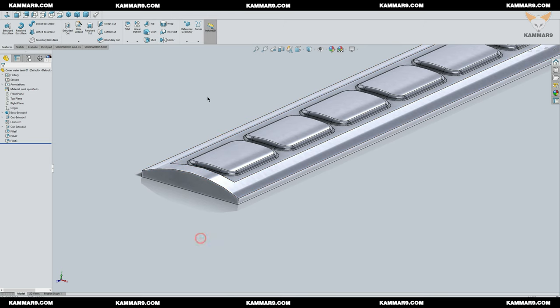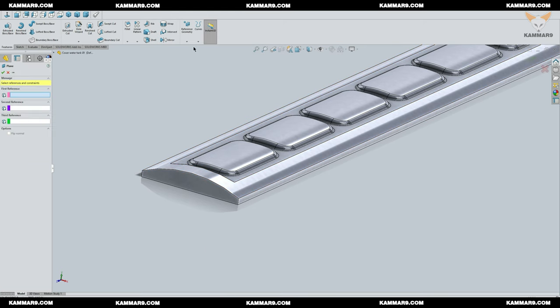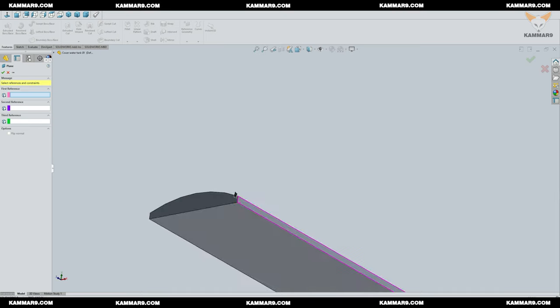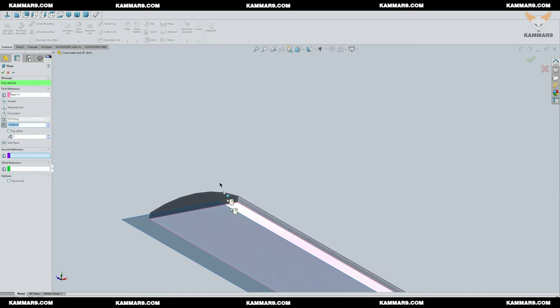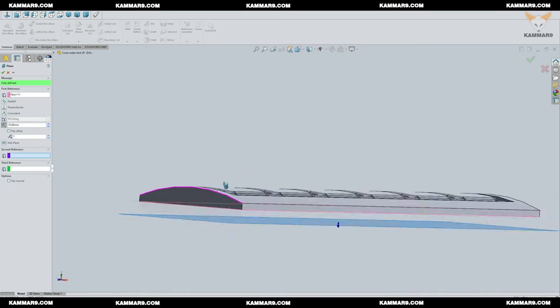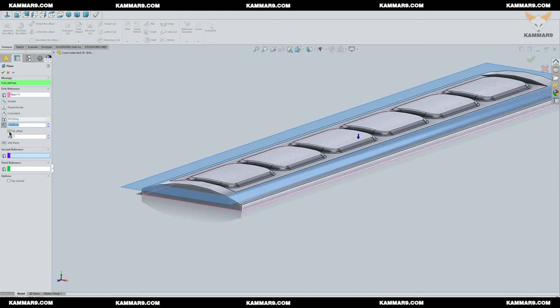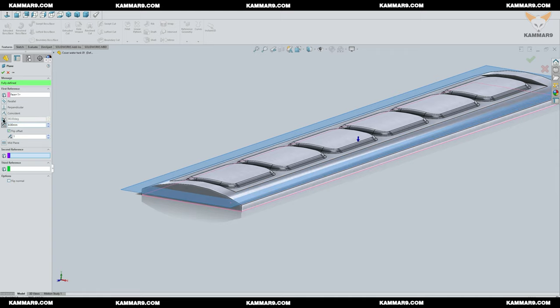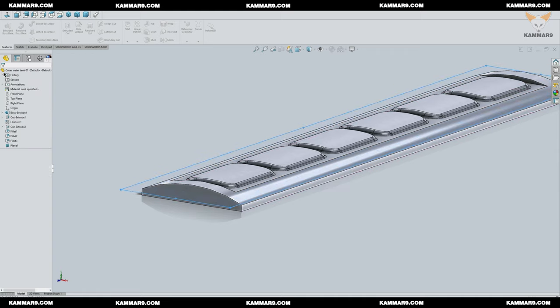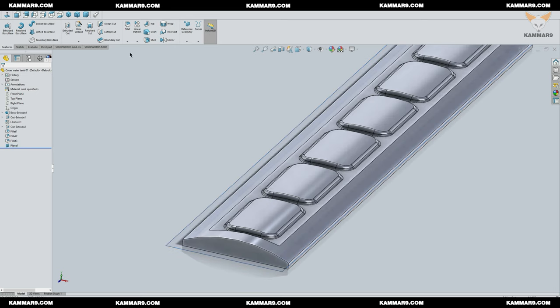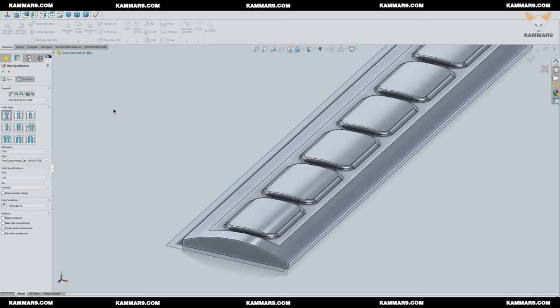Now I want to add a hole here, but before that I will create a new plane. Then it will be the reference to the hole. Once you finish, choose hole wizard to add your hole and put these parameters.